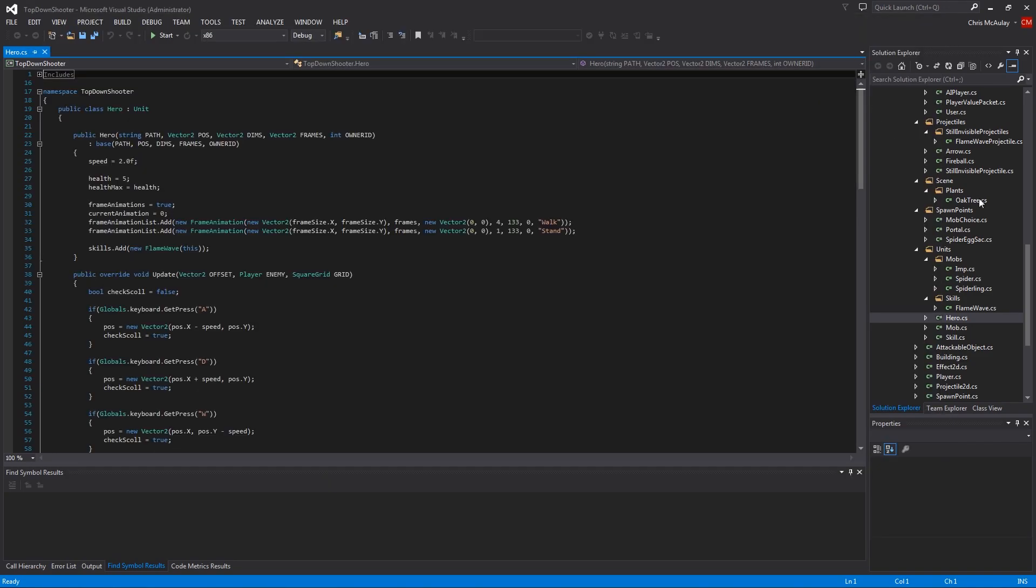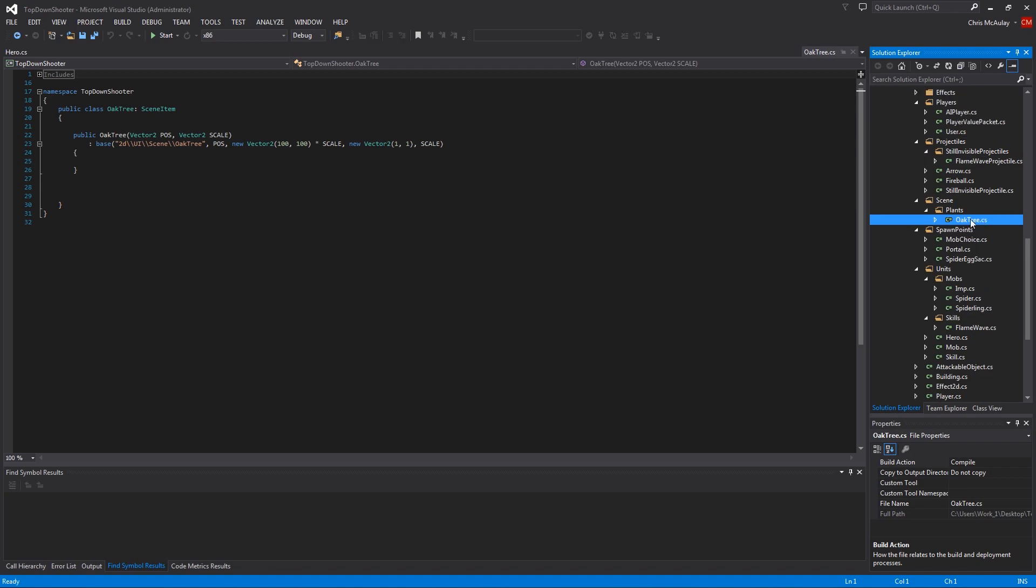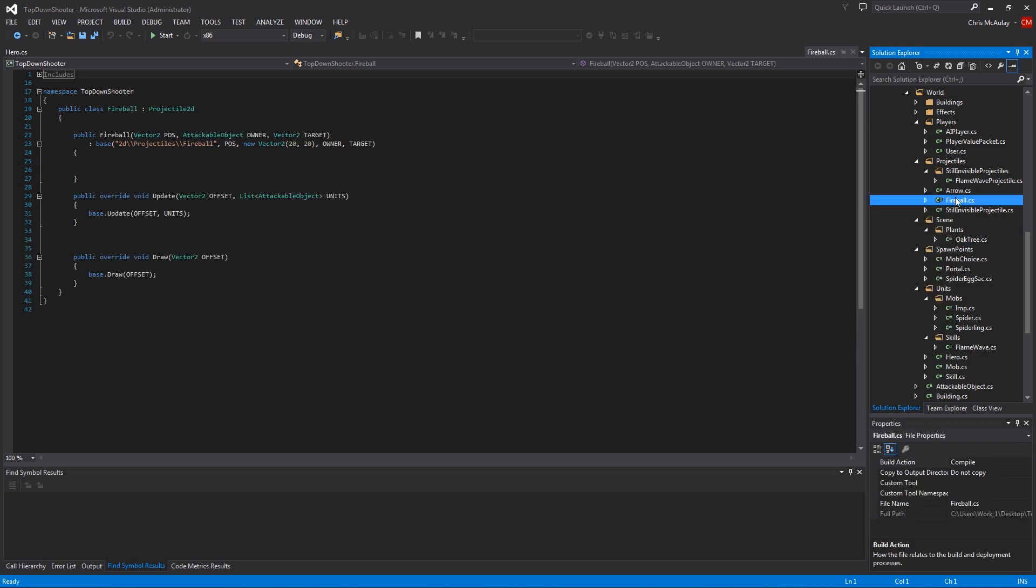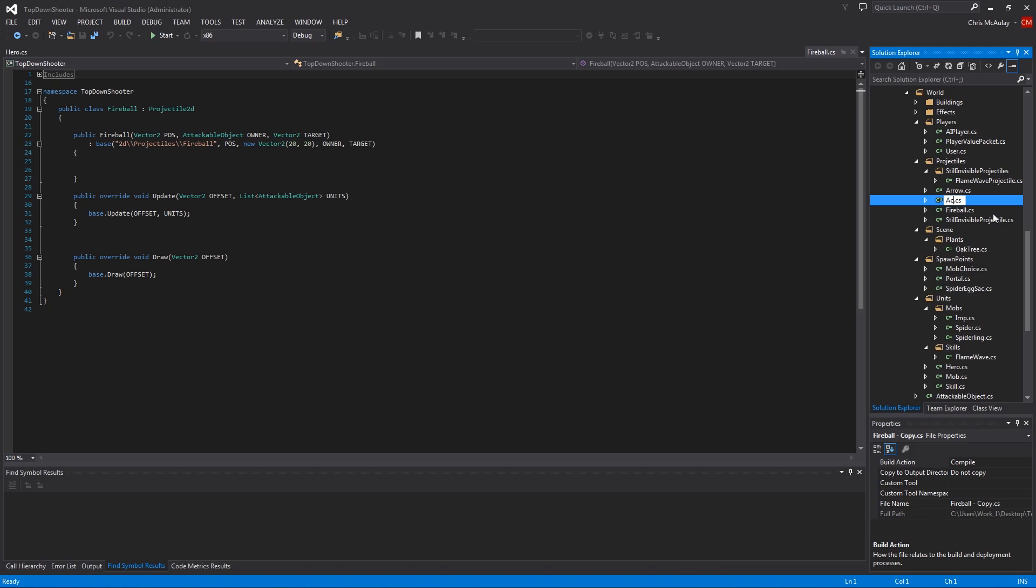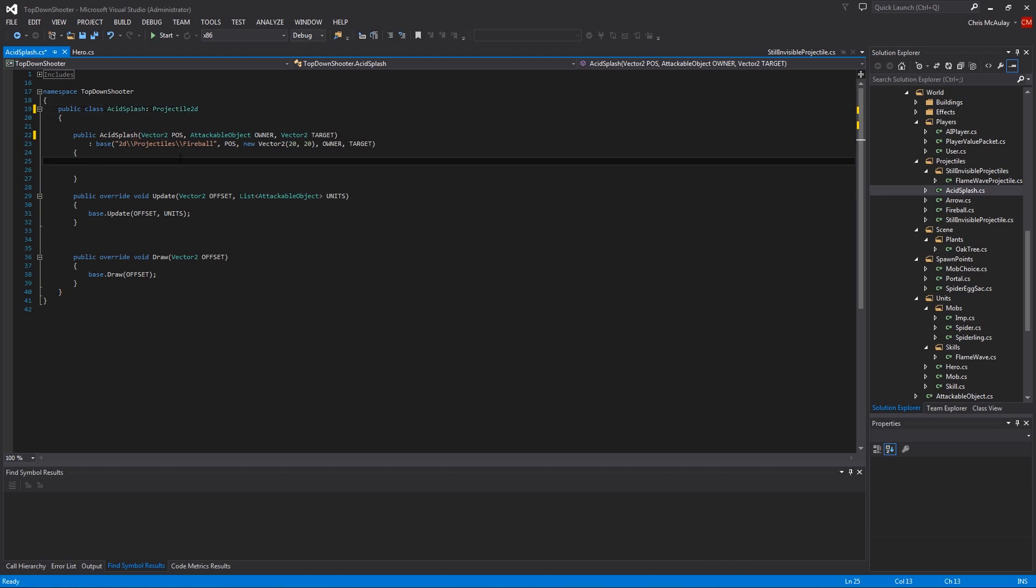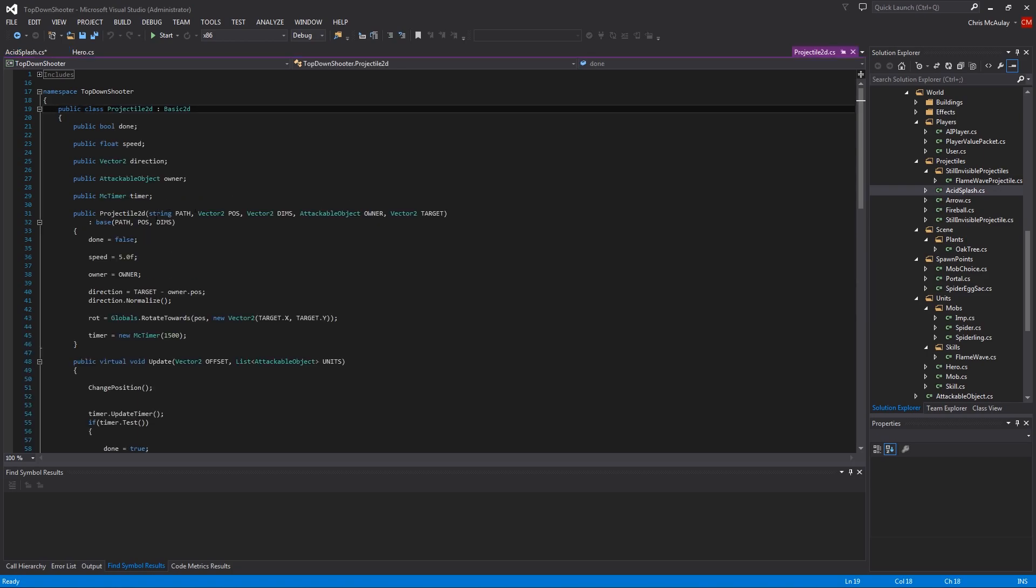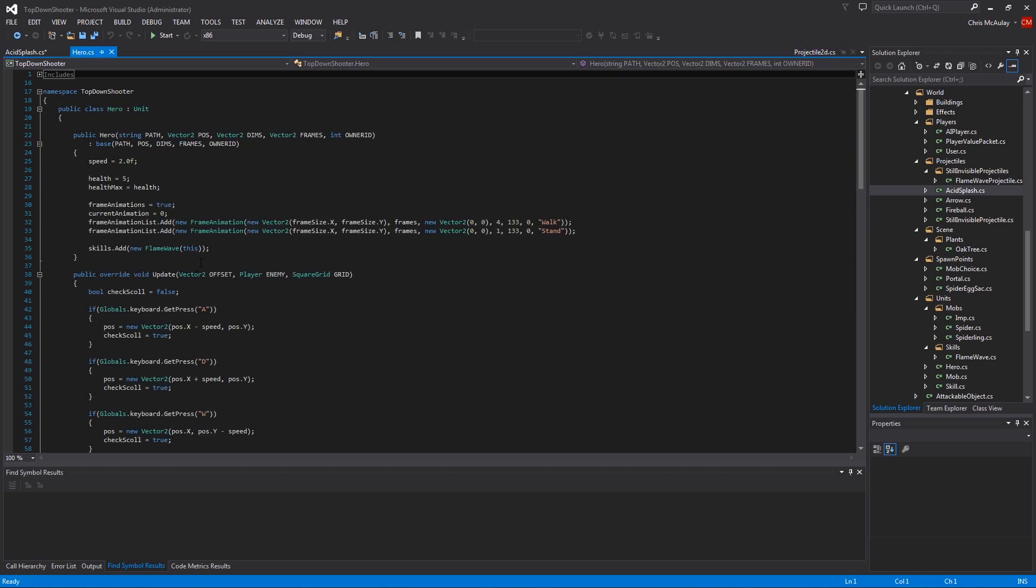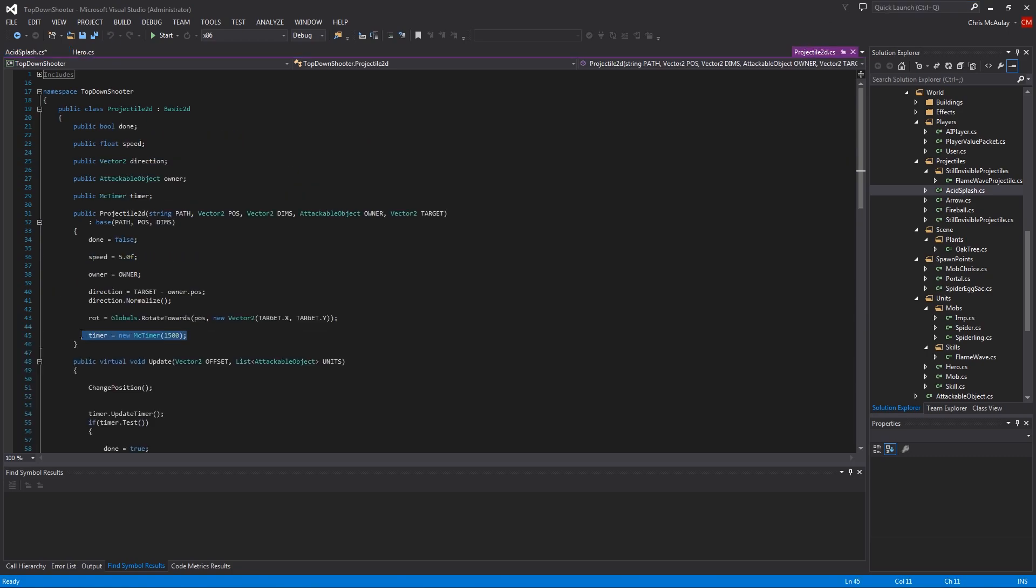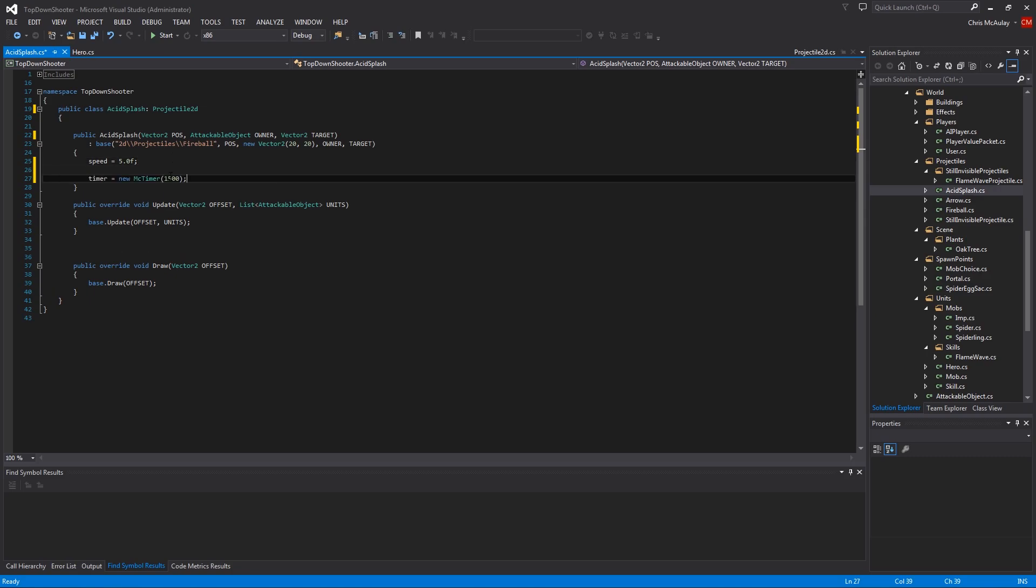I'm actually going to create the acid splash first. In projectiles, we have fireball. Just copy that. Paste it. For now, the only thing that's going to change on this is that it's green, so we'll call it acid splash. And then we'll copy that. Oh, you know what? We are actually going to change a few things. I'm sorry. We're going to change its speed. Let's go in here. Go to definition, speed, and then the time. So we'll remember timer. Speed. And the timer. So we're going to edit these.